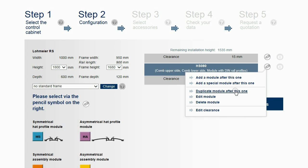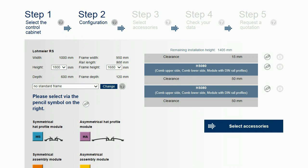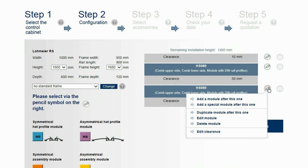For example, by duplicating the currently selected module. Now a module without a DIN rail profile is added.